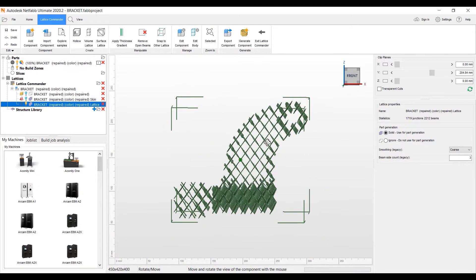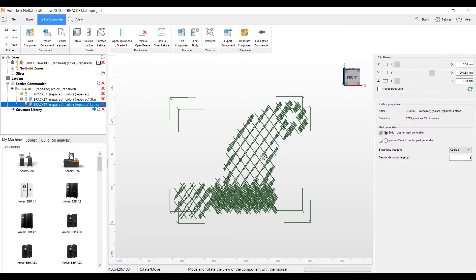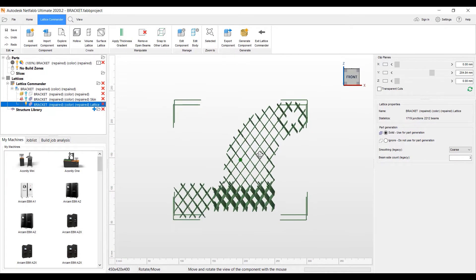We can also edit this lattice, which is a nice feature of Lattice Commander, to be able to edit it, change the thickness of the beams and such.